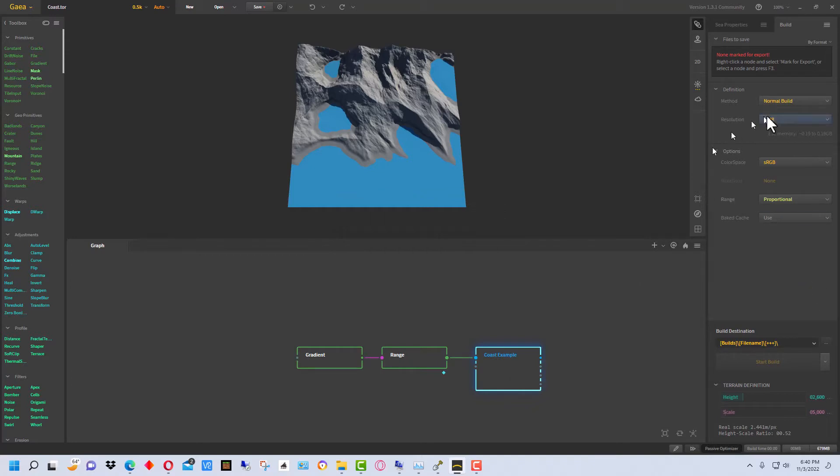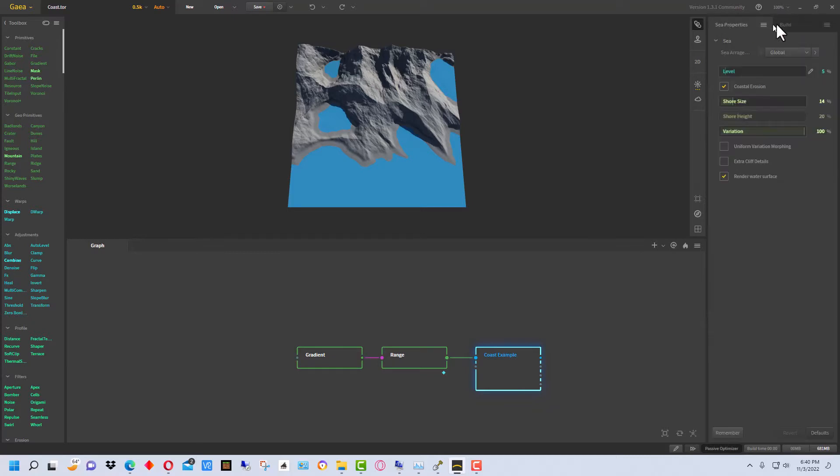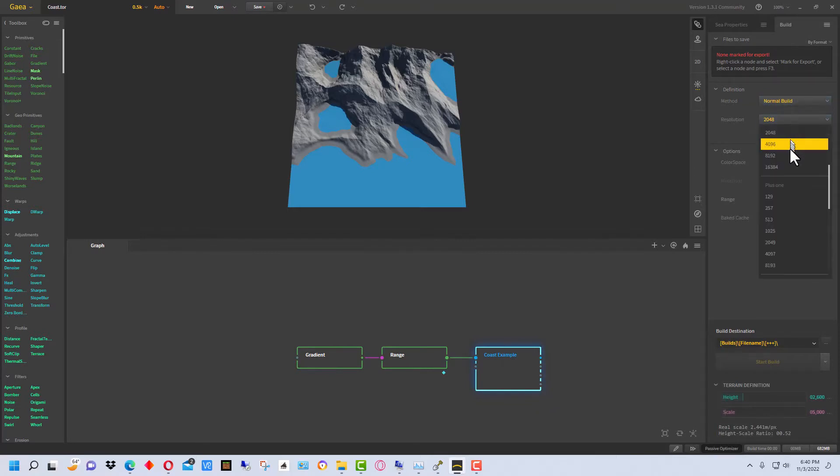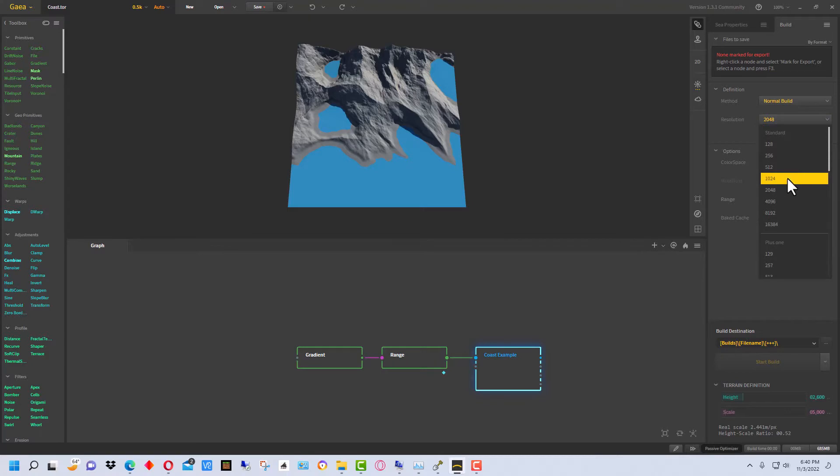So what we're going to do is we're going to go over here. We have these set properties for each of these boxes. You want to click on the Build tab. We're going to do a normal build. We're going to do the build at 1024 because that's the maximum we can do with the free community version of Gaia.